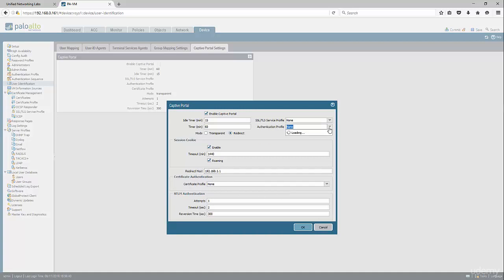We're going to put the redirect host as the IP address of the inside interface, and then specify the authentication profile, Captive Portal authentication, which uses the authentication profile that we specified earlier.